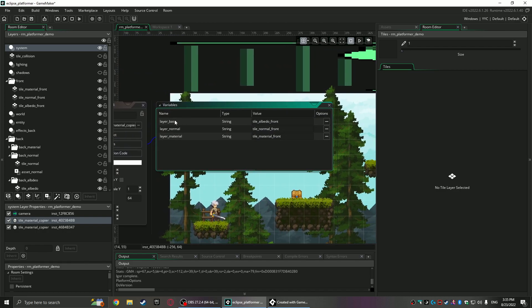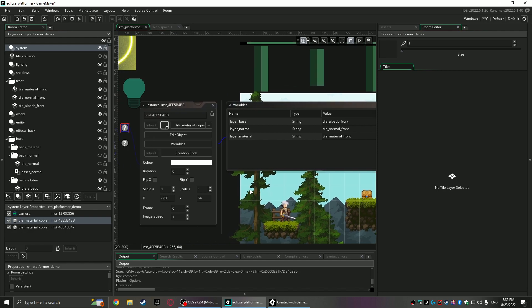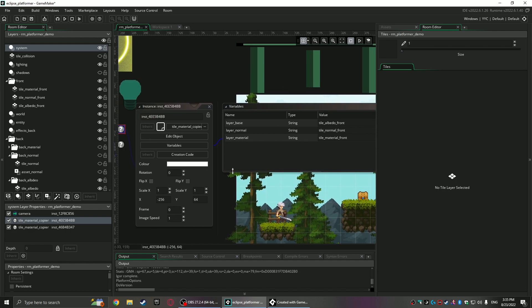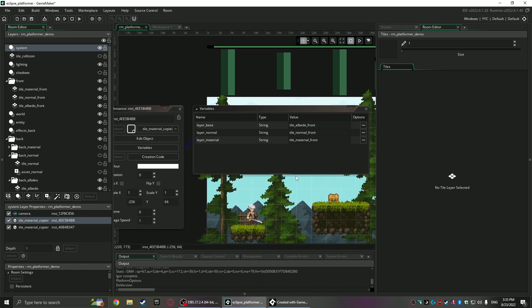And what it does, it takes a base layer. You just give it the string name of whatever the layers are and it takes the base one and it copies the tile data of that one into the other two, assuming they exist. If they don't exist, the object gives up, you know, you got to put the right name in and that's about it.